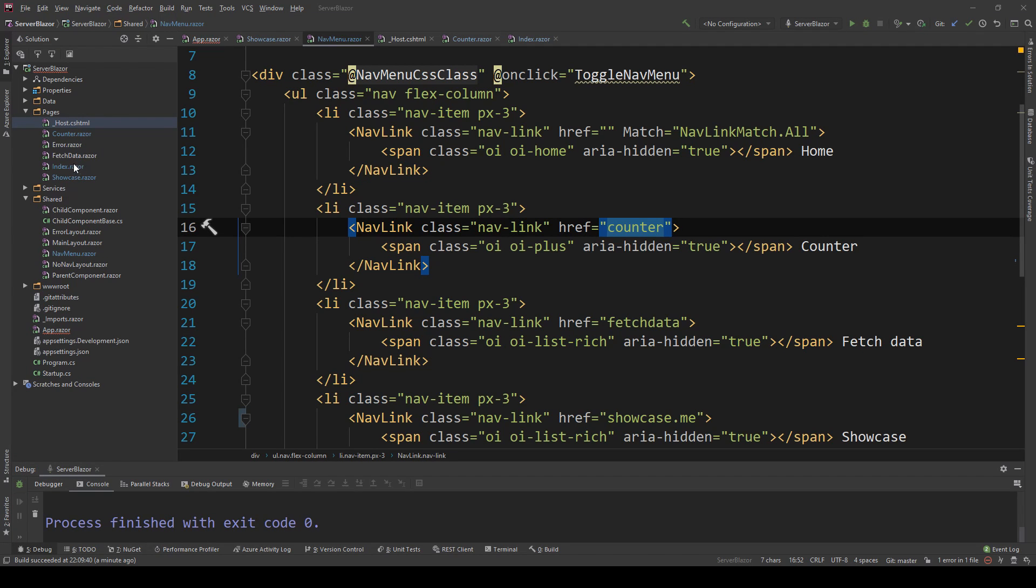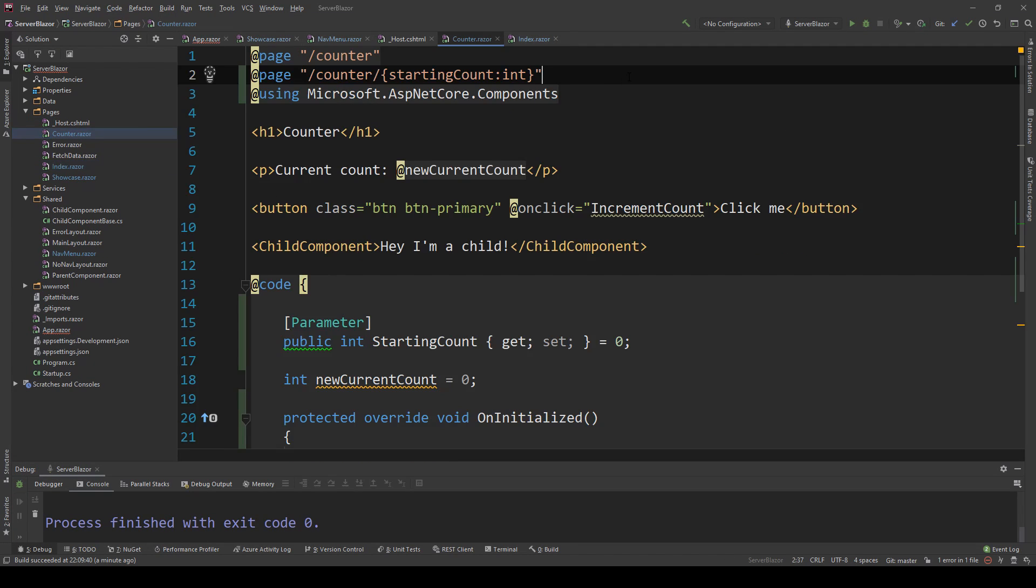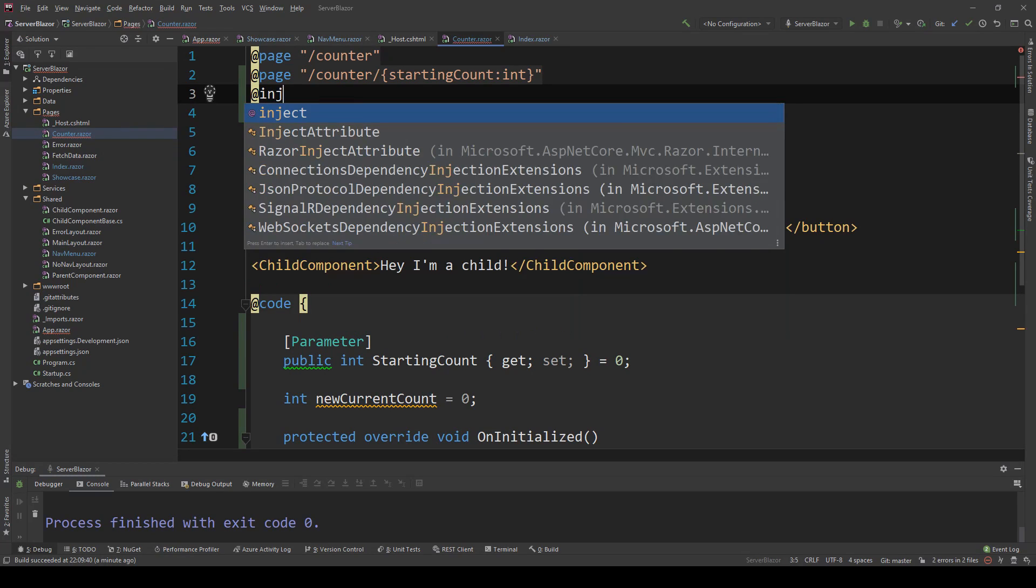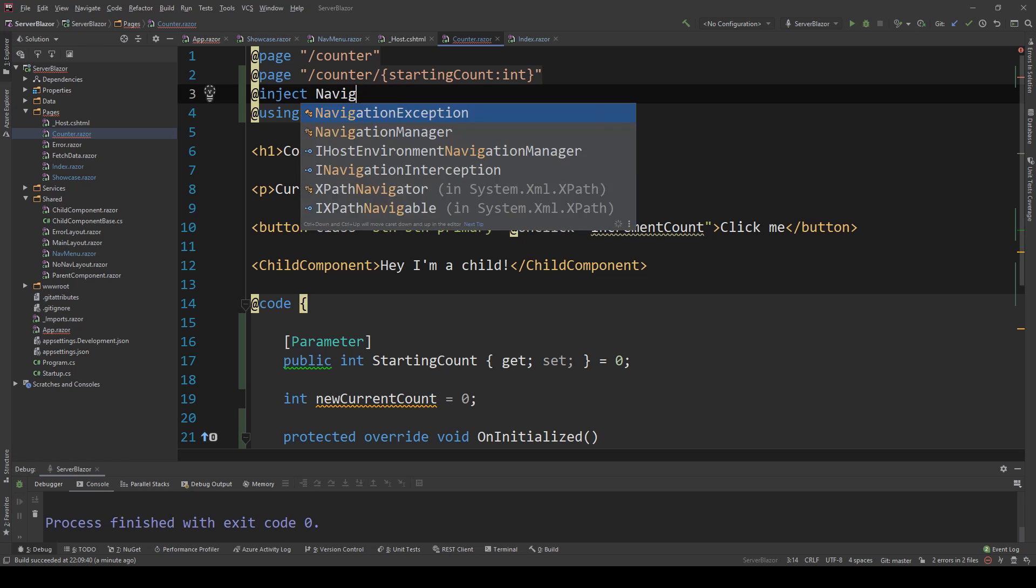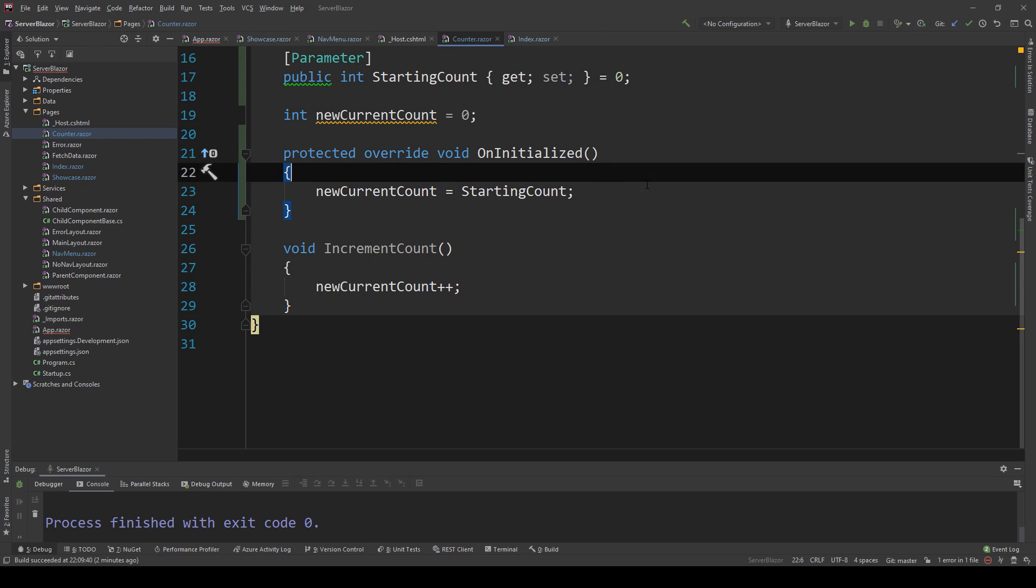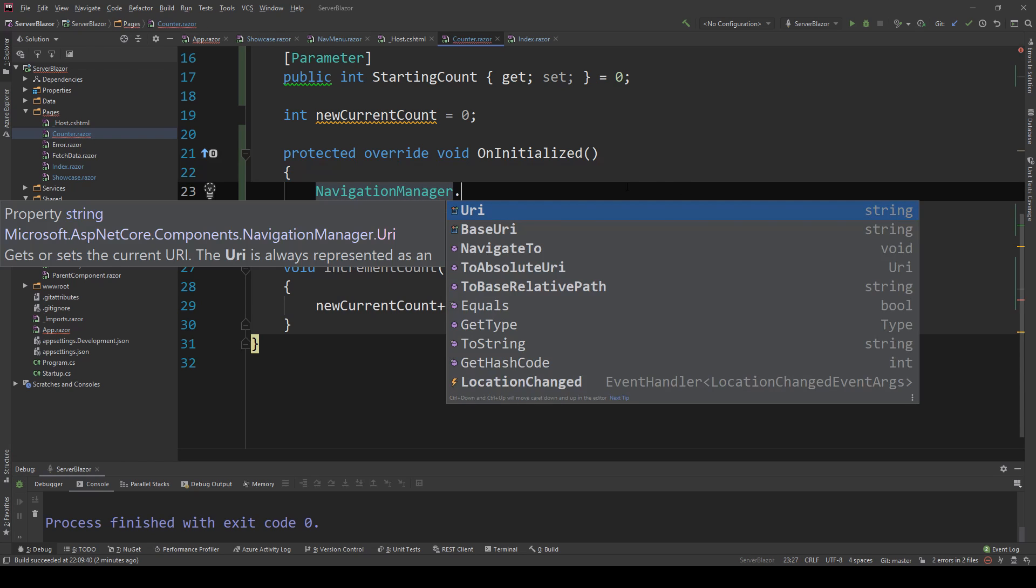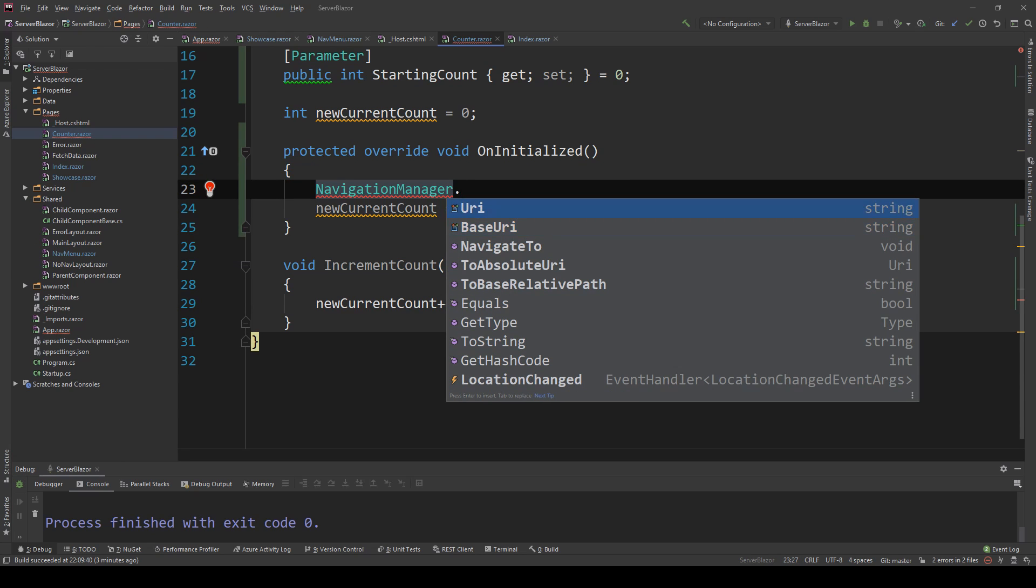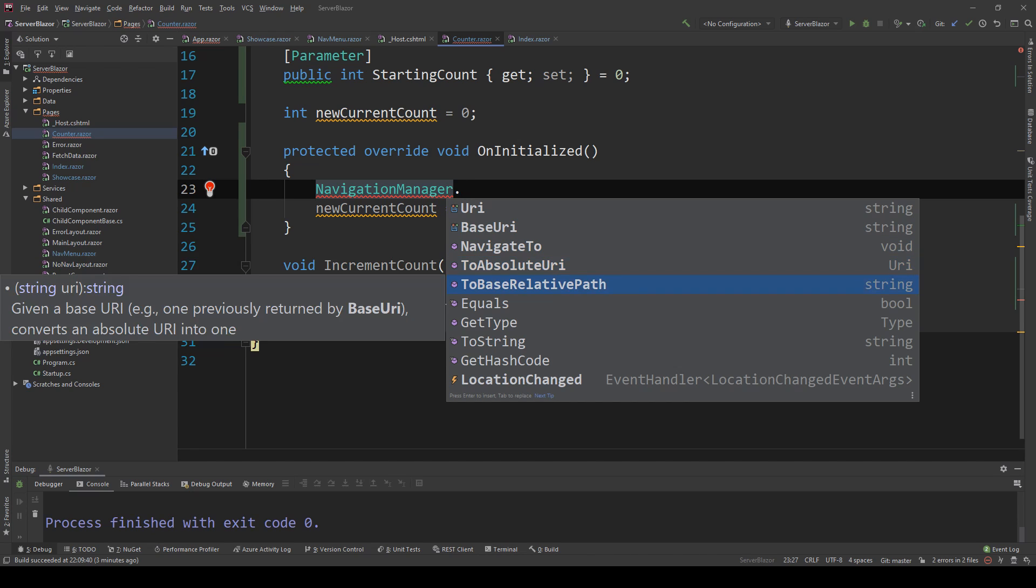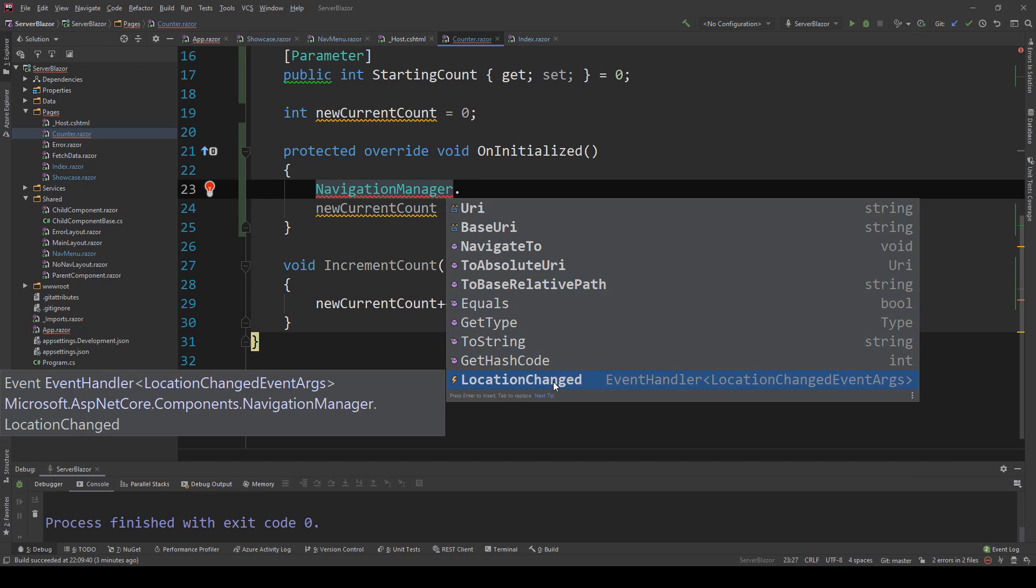I'm going to go to any page, let's just go to the counter, and I will inject navigation manager. I can just use this and we can see what's in here. There are two properties: the URI and the base URI. One returns the current and one returns the base URI. Then we have NavigateTo method to navigate to other ones. We can convert the URI to absolute URIs and base relative paths. And then the last thing we have is an event called location changed. This will be triggered when the location is changed in the navigation, and you can use that event handler to do custom stuff as the location changes.